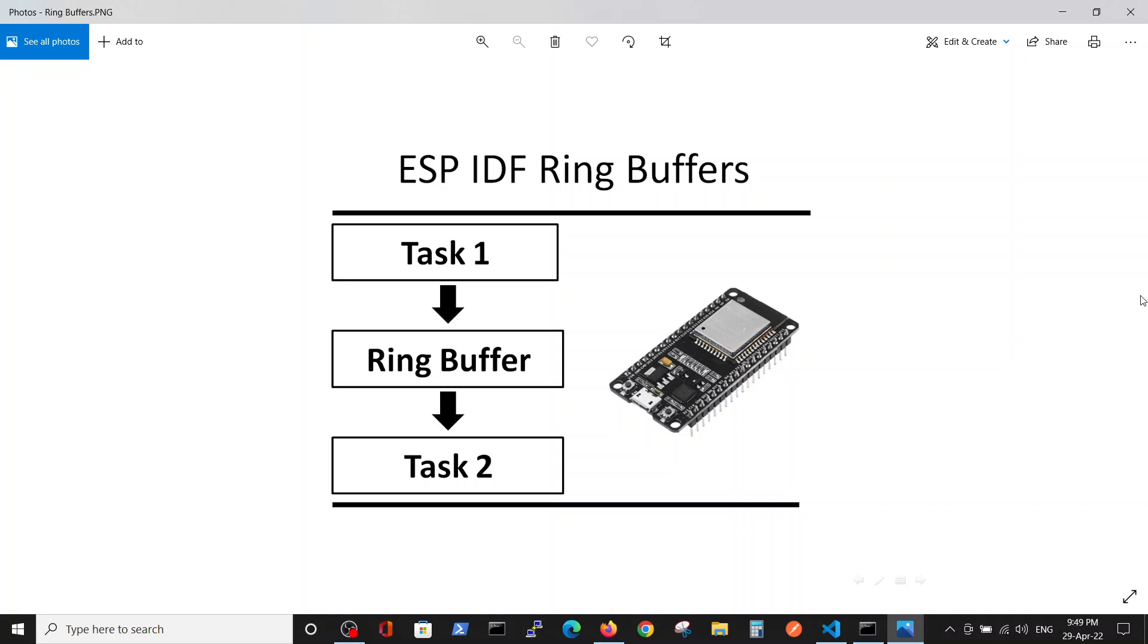Hello, now we continue with the series of videos which was made according to requests of our subscribers. In the recent videos we talked about ability to send data from one task to another. In the previous video we talked about queues, the line of variables which can be transmitted in FIFO fashion from one task to another.